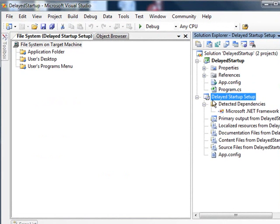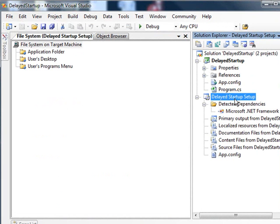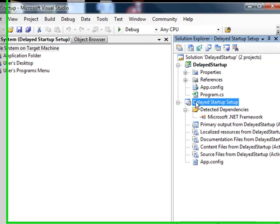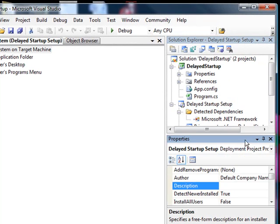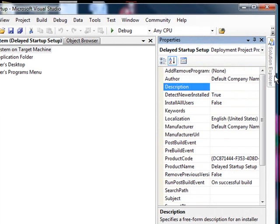And then what I'm going to want to do here is, although you think you'd hit right-click and hit properties, you actually click on your setup project. You notice my solution now is two projects, the original source project and then this setup project. If I hit F4, you'll see that I get the setup project.